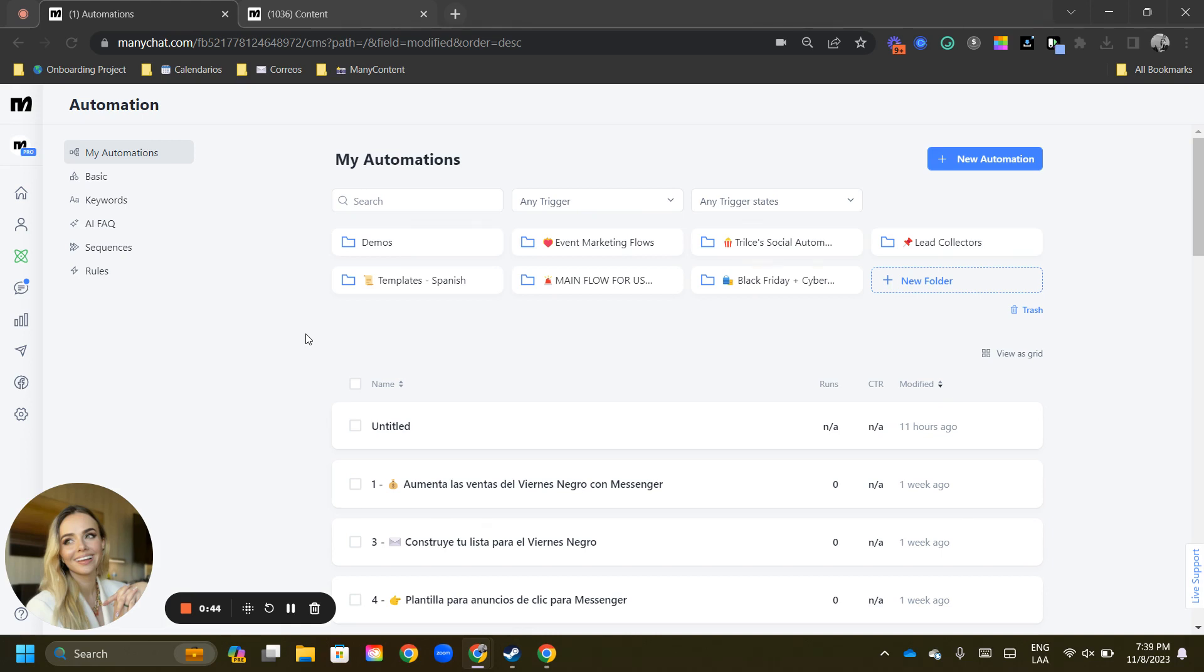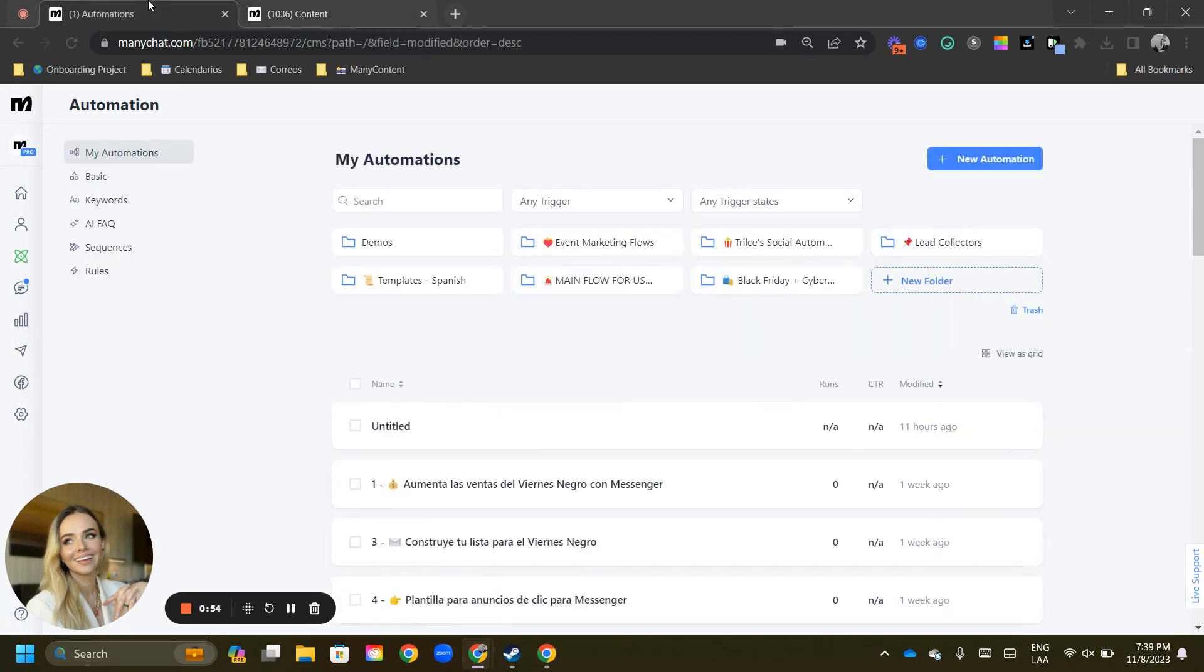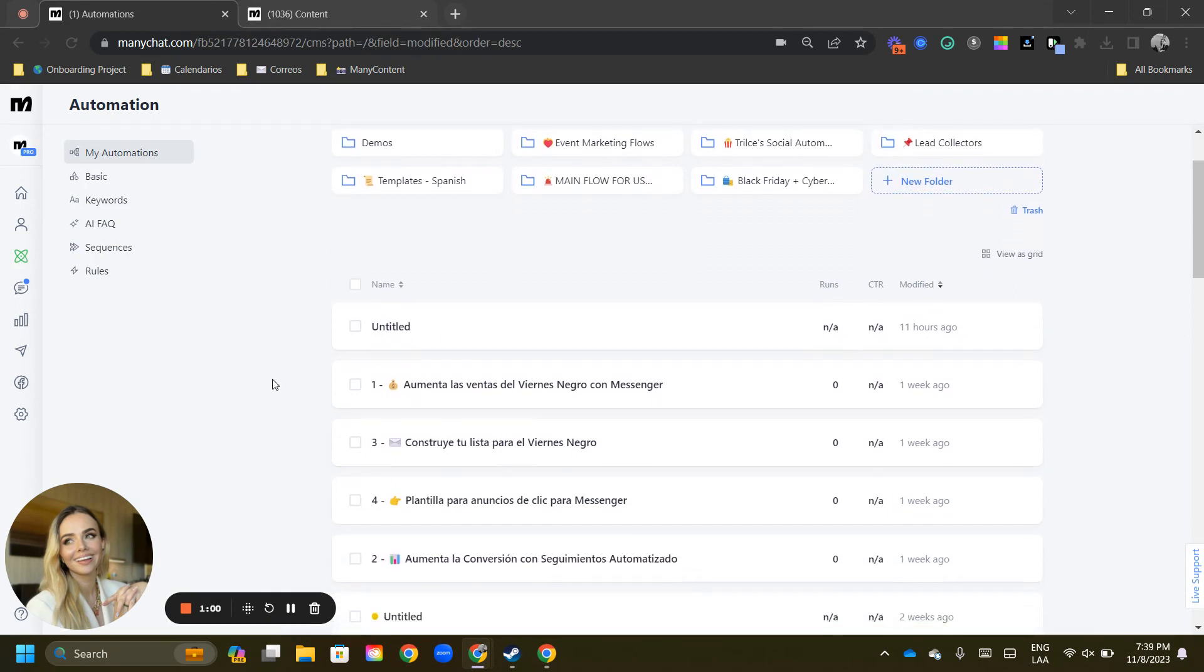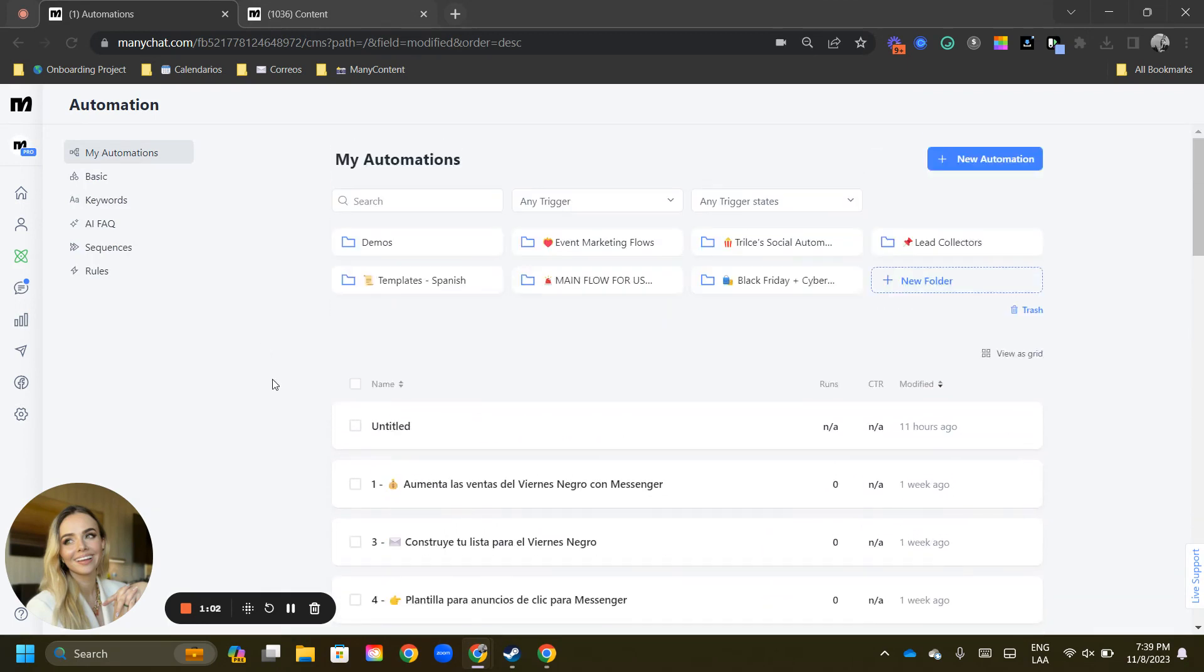The first thing you will notice is that instead of having all the tabs over here for flows, keywords, sequences and rules, you're going to find them on the left hand panel. This way, it's easier for you to navigate no matter how much you scroll down.